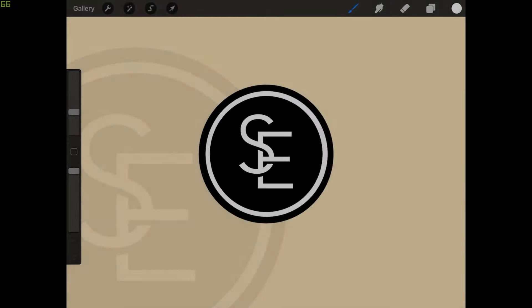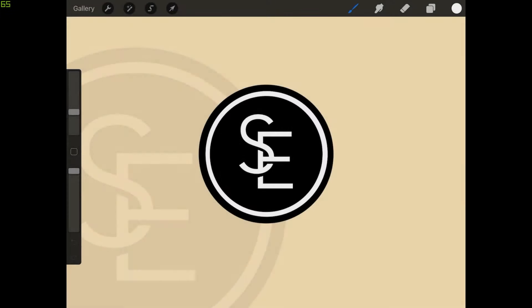This is Nick with LogosbyNick.com and in this tutorial I'll be demonstrating how you can create this simple logo design where it depicts a couple of letters interlocking with each other using Procreate.